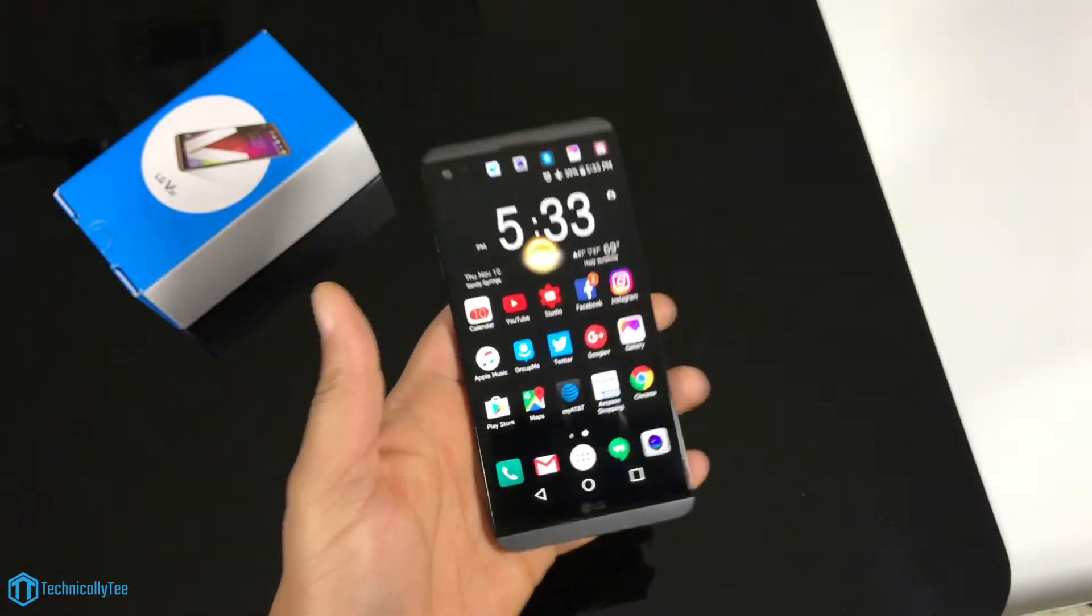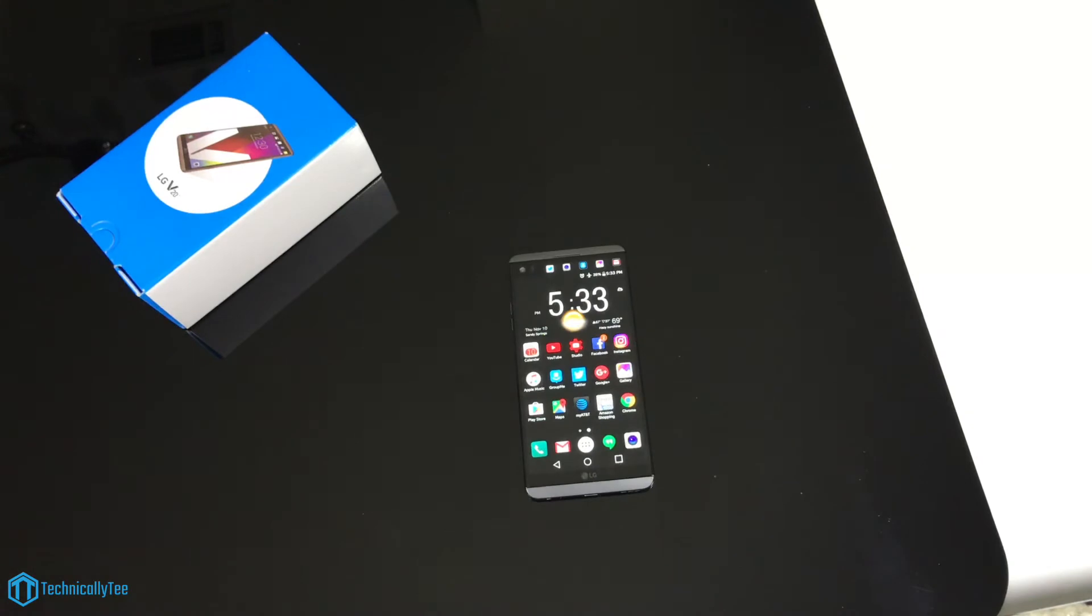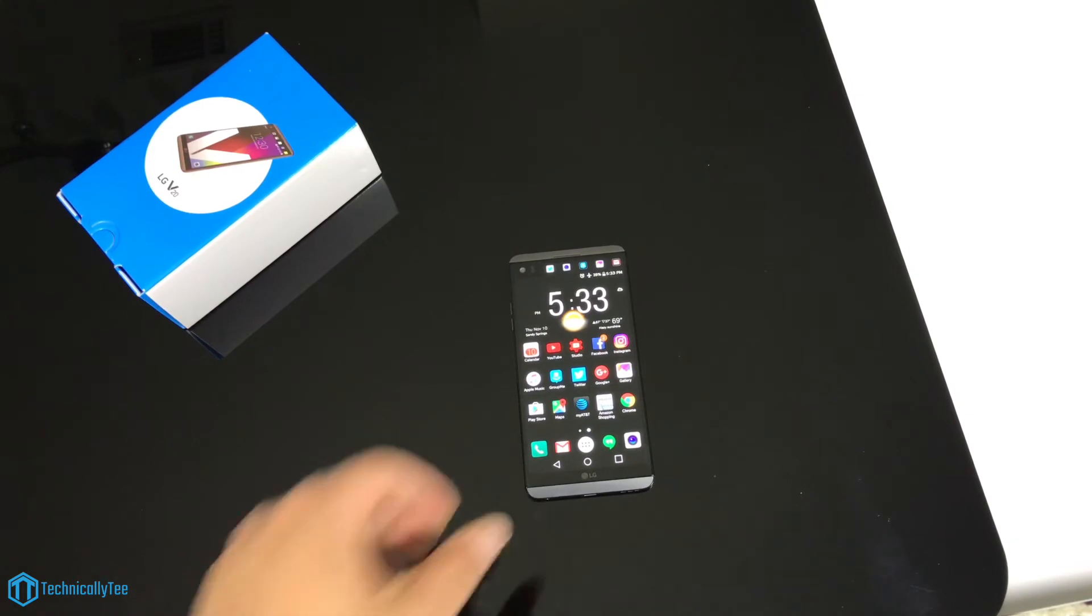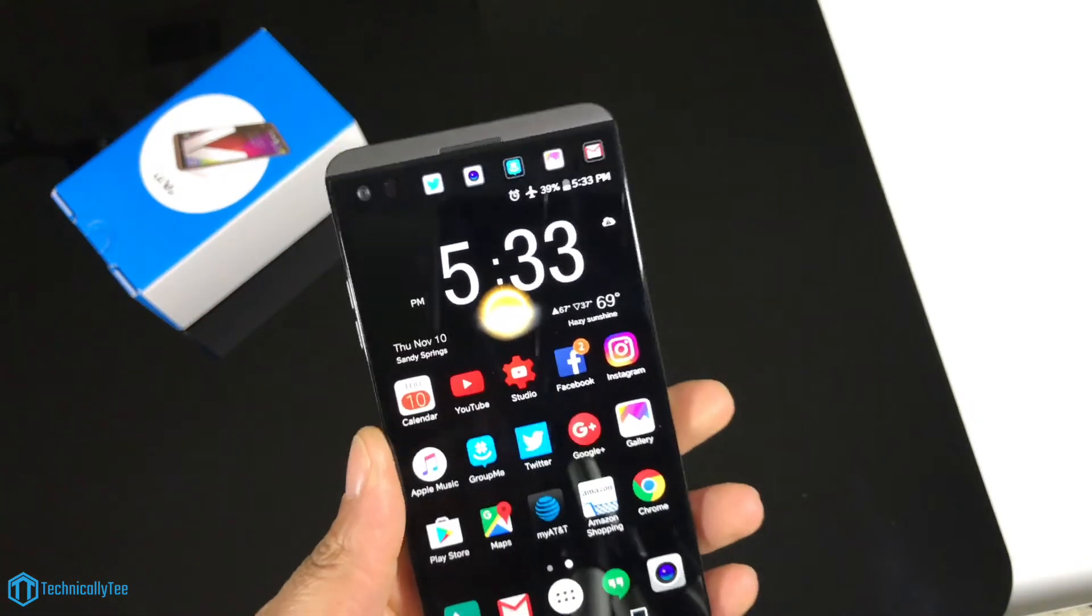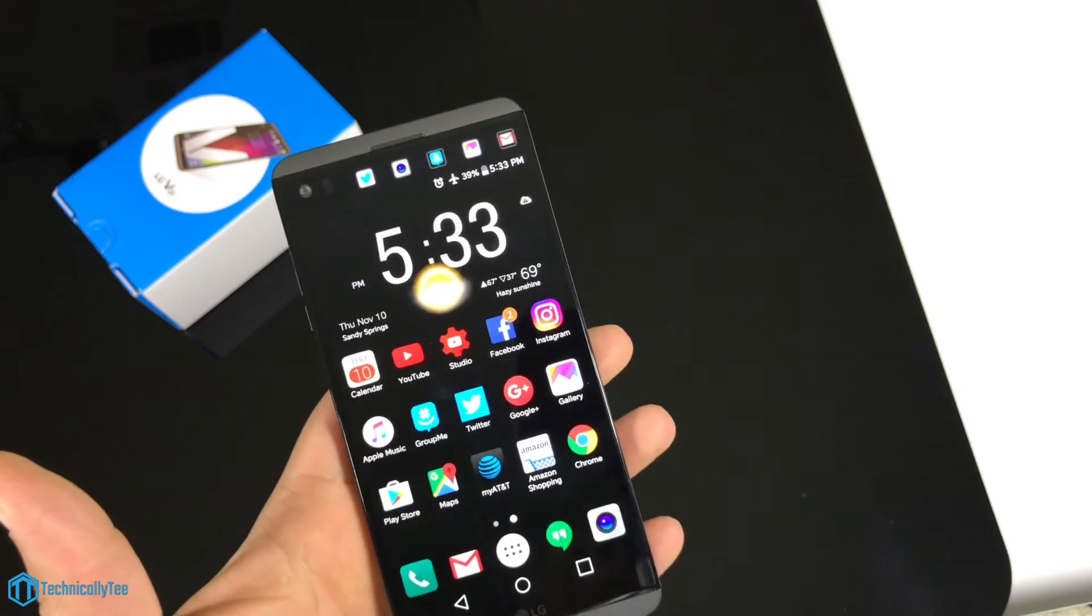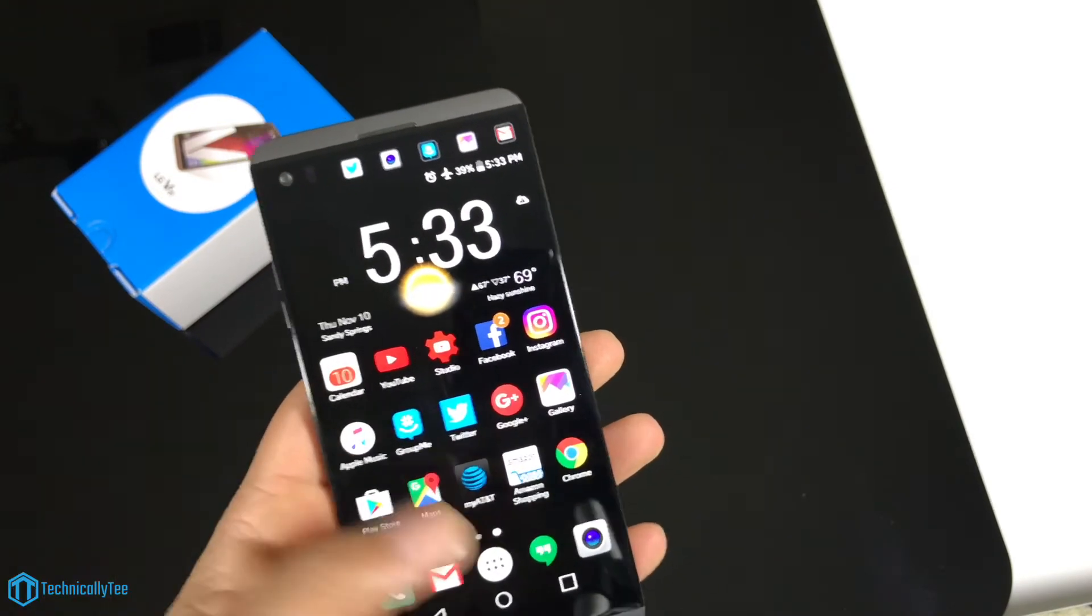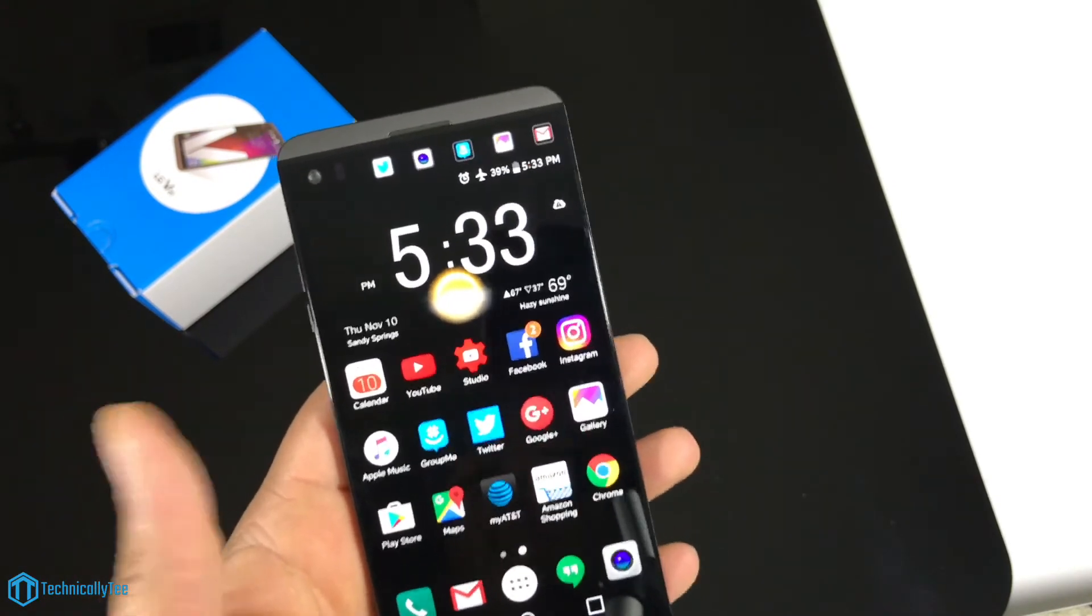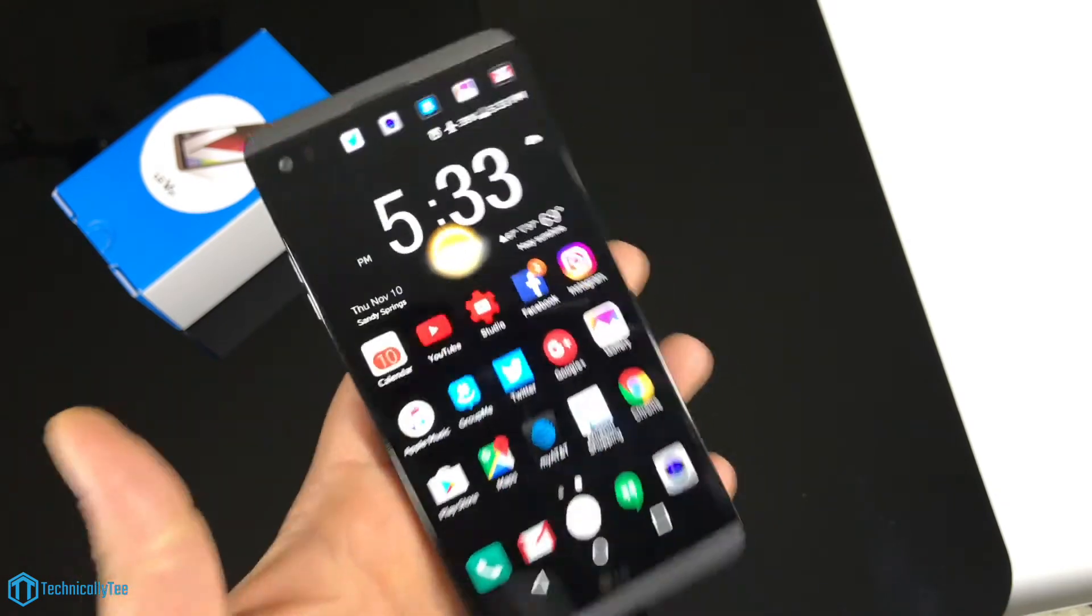I'm trying to think of what else. I went over the headphones, screen, battery life. I mean that's pretty much my first impressions. I don't want to make this video too long, but that's my first impressions on the device. Very solid device.